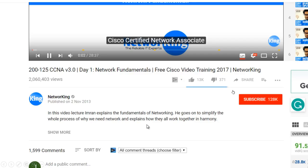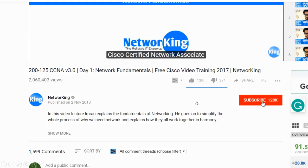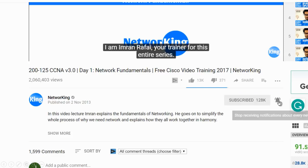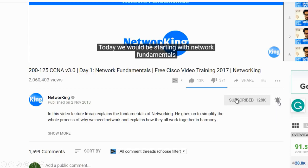Please click that subscribe button right below this video and also that bell icon so that it notifies you whenever a new video is posted. And don't forget to click on that like button, which is your way of saying thank you.